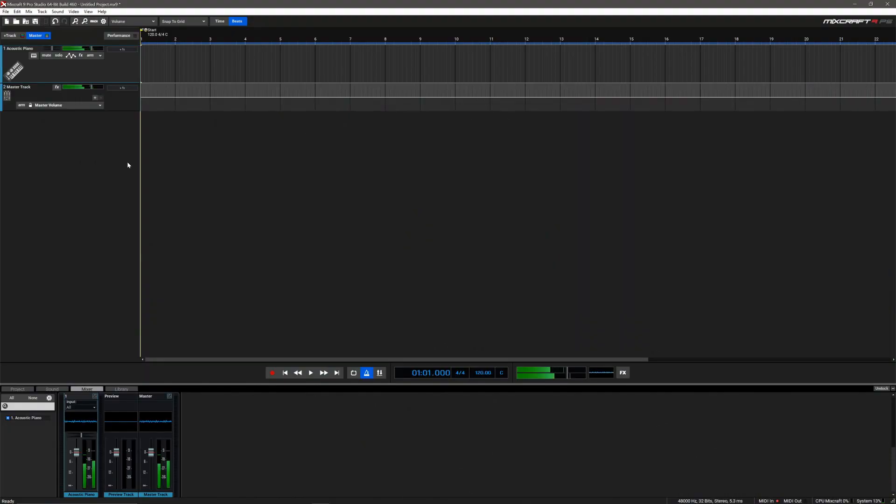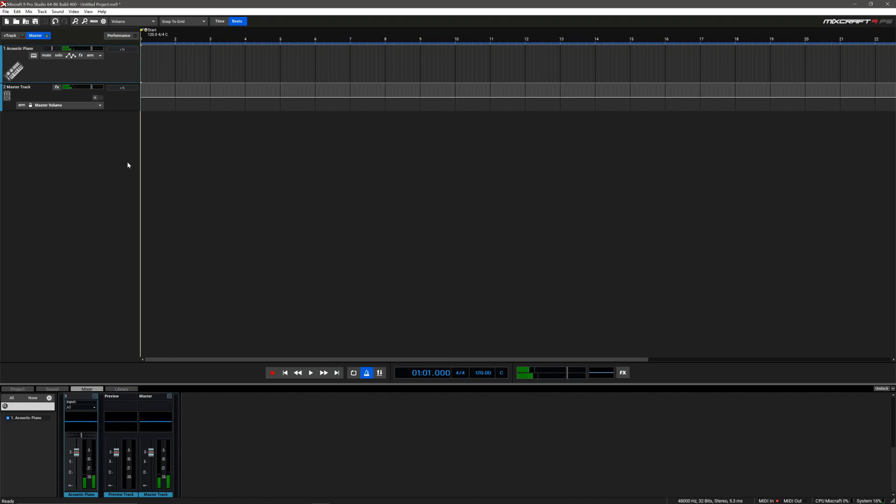Today I wanted to show you how you can take the default piano sound in MixCraft and take it from this and turn it into this using only the built-in plugins in MixCraft.